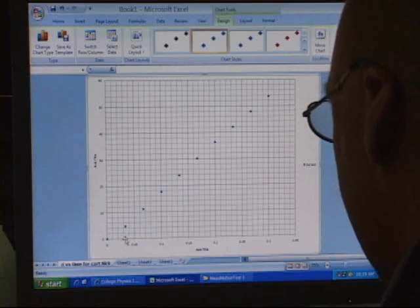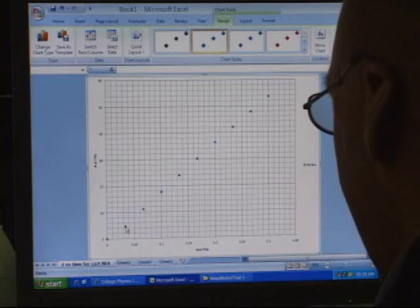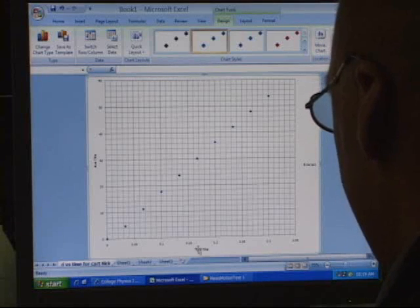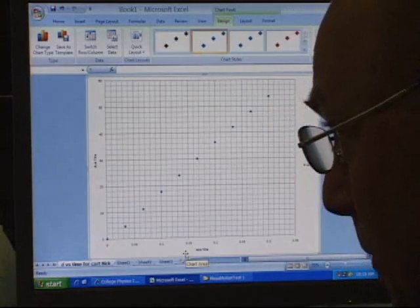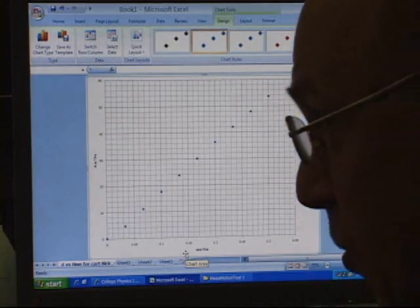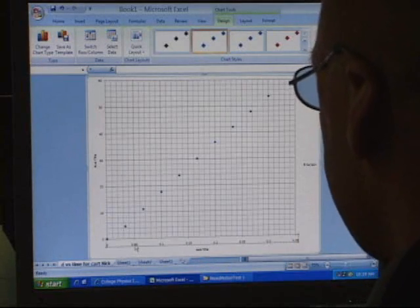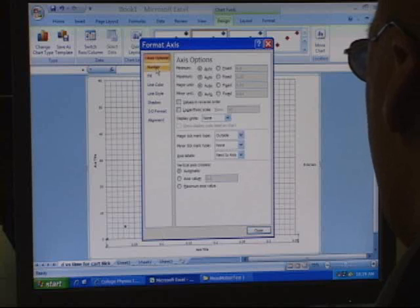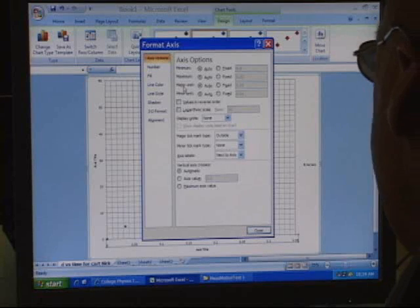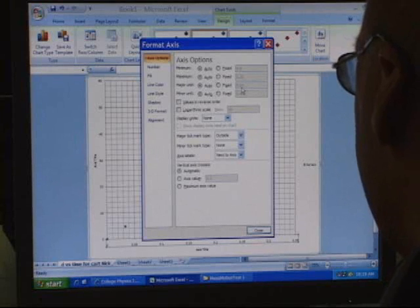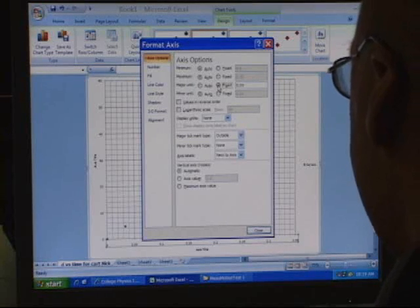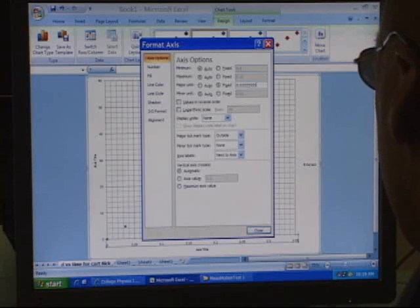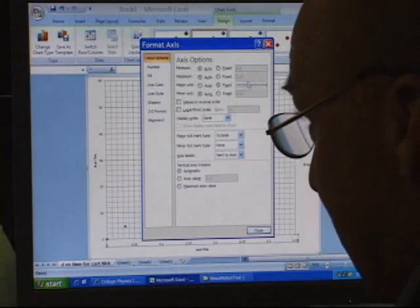The dots aren't really where you want them — the axis is going by 0.05, 0.1, 0.15. I want it to go by thirtieths of a second so every dot gets its own major gridline. Right-click on the axis and choose Format Axis. Under Axis Options, where it says Major Unit, take it out of automatic and change it to a thirtieth of a second — 0.03333 repeating.